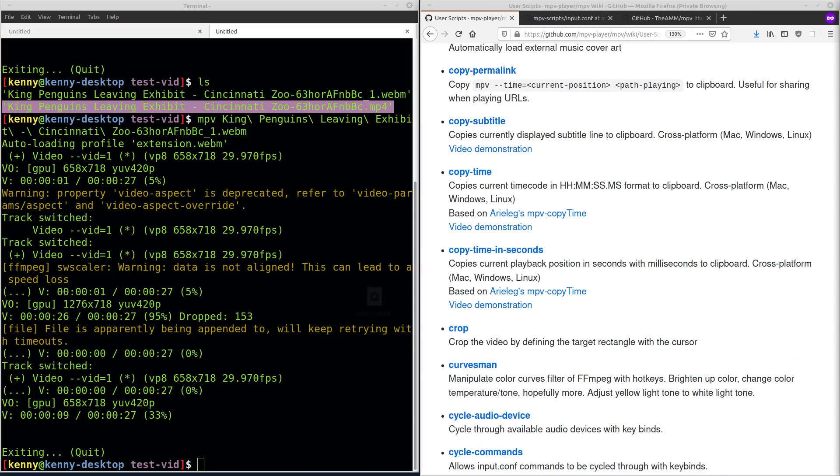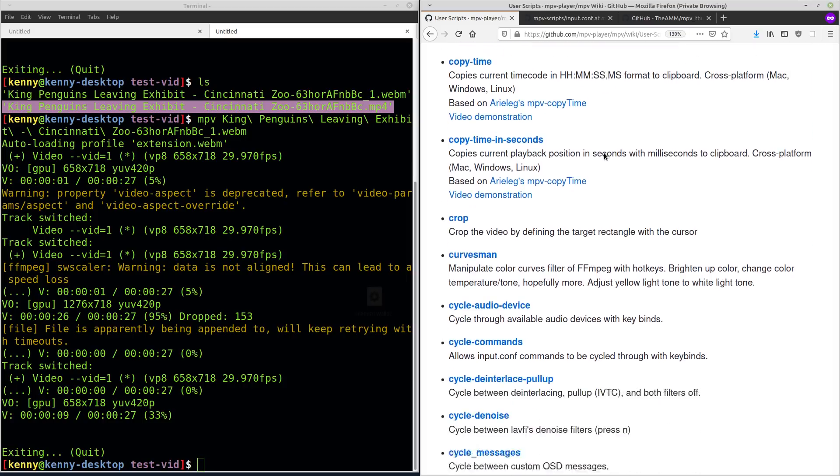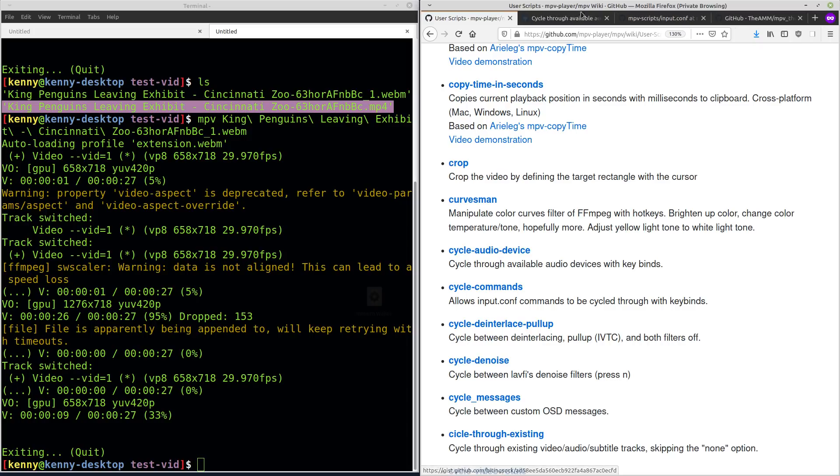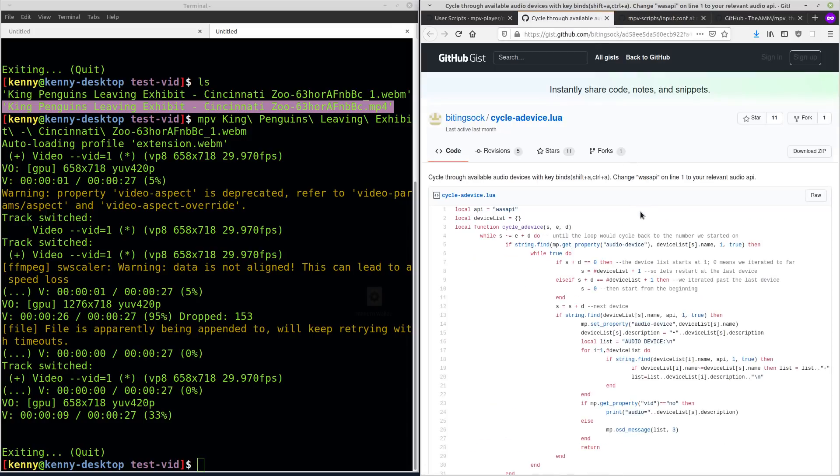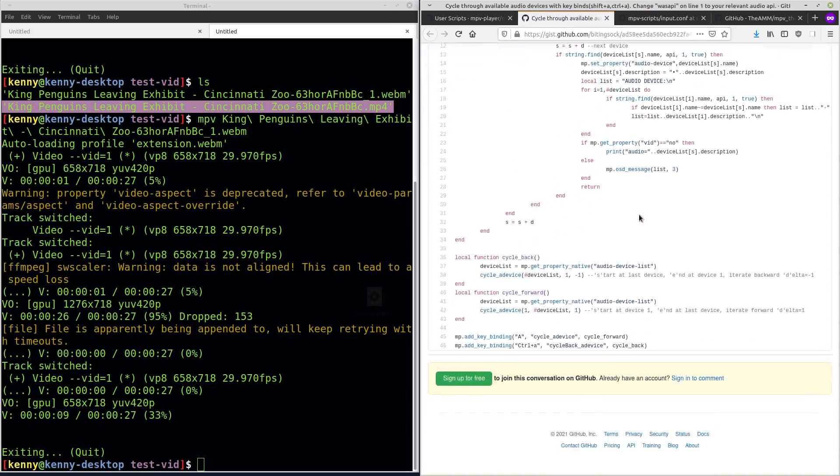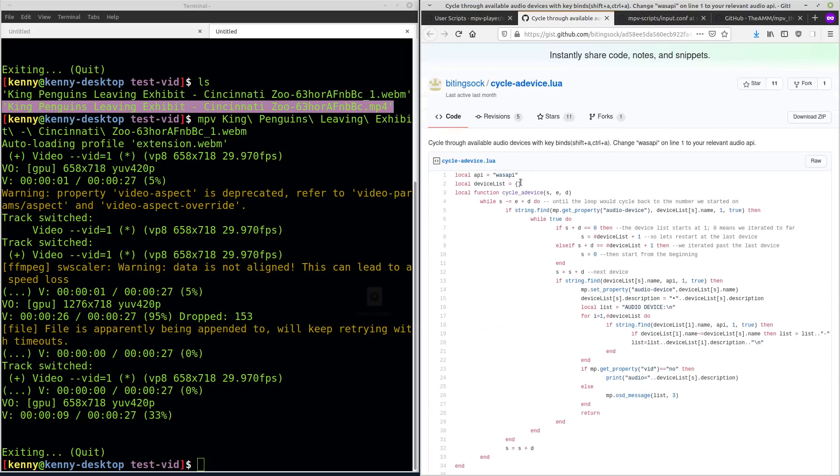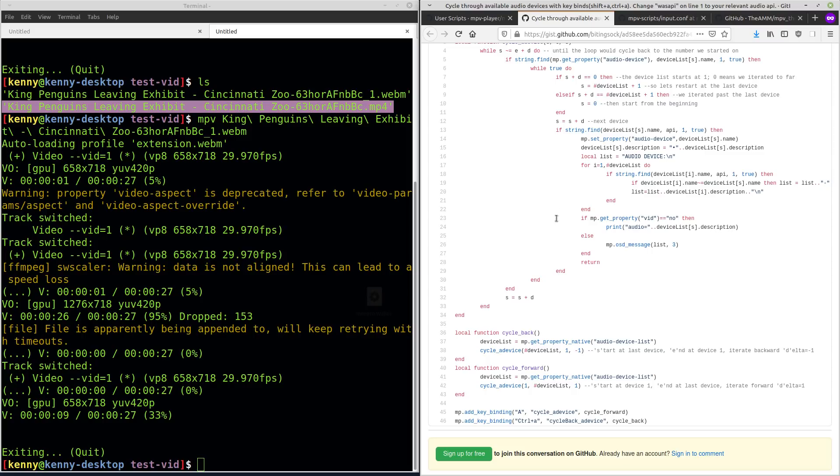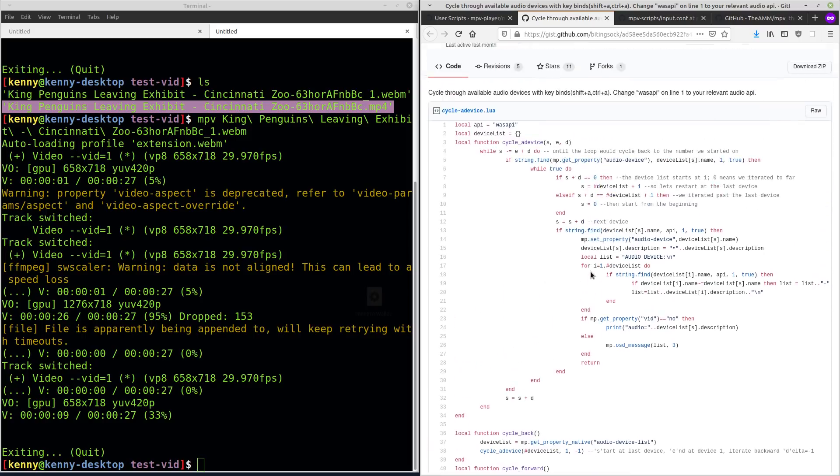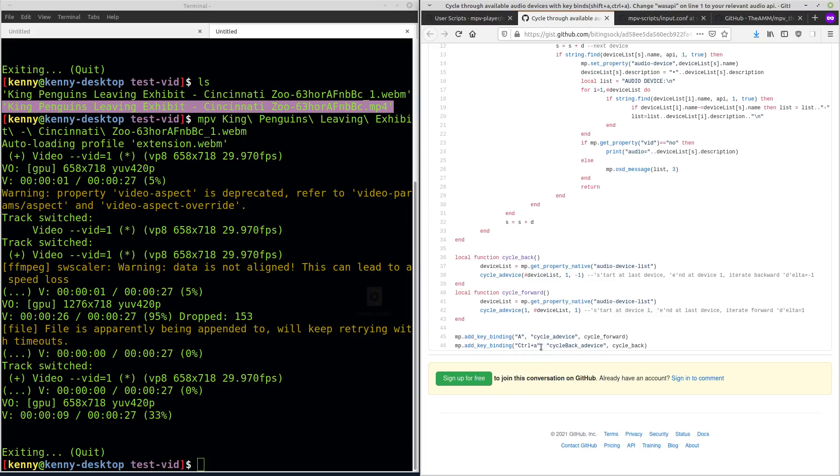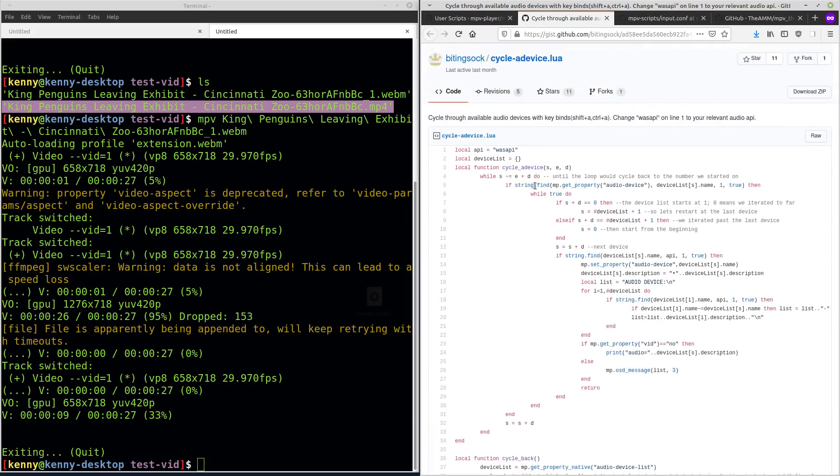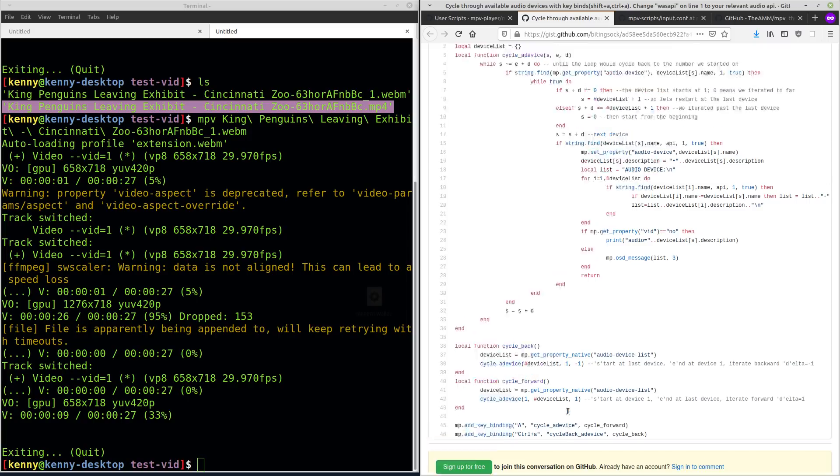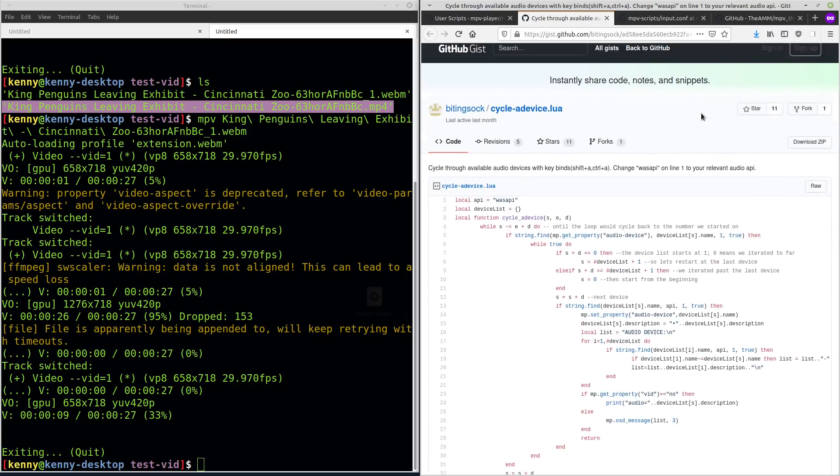There's many more scripts, obviously. Like if we scroll down a bit, we can see this one cycle audio device. So this is a pretty simple script here. You pretty much just copy this into your Lua scripts folder. And it's predefined with key bindings, kind of hard coded into the script. But you could change it like it tells you. Yeah, shift A and control A and you can see where the key bindings are defined down here. So you could change them if you wanted to.